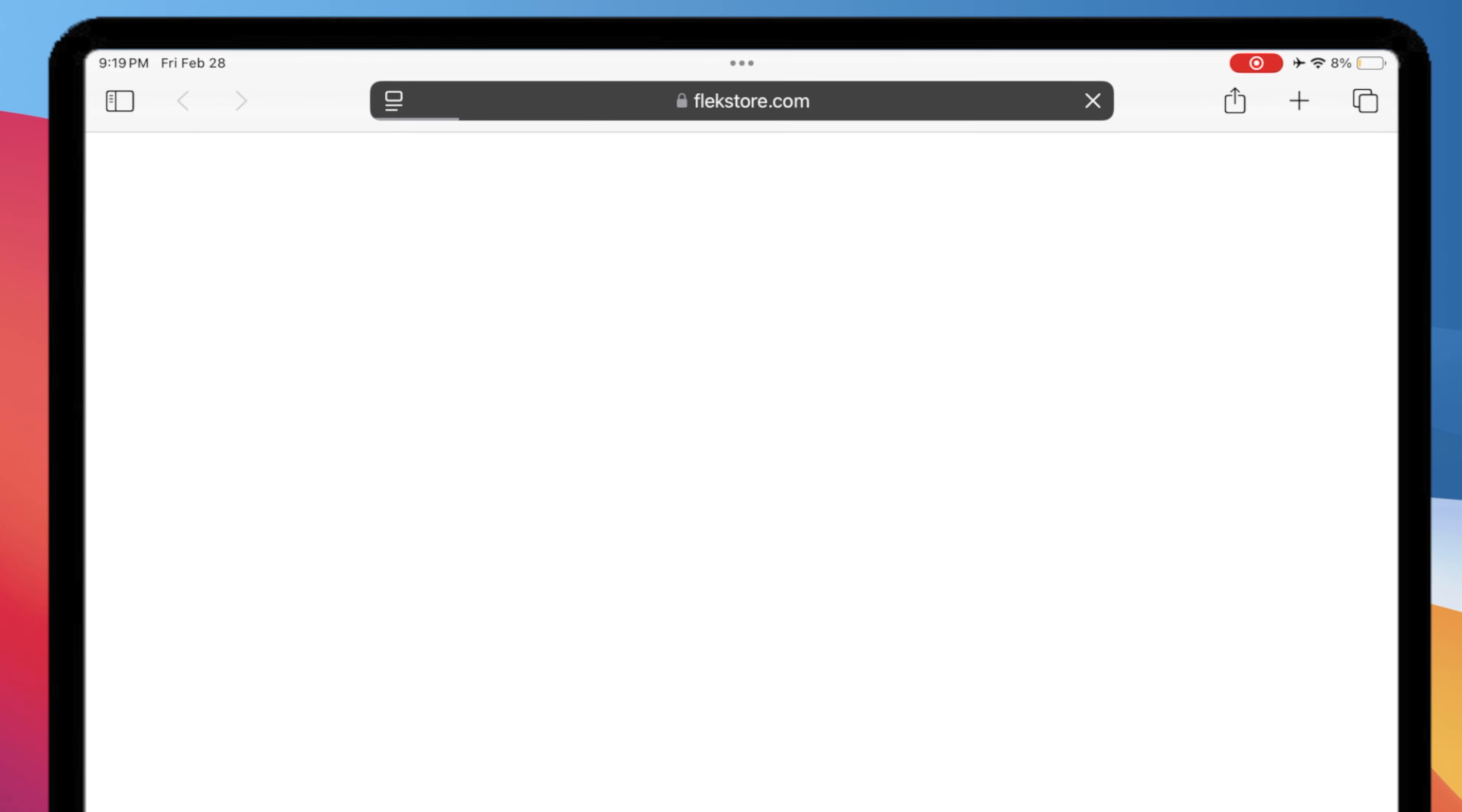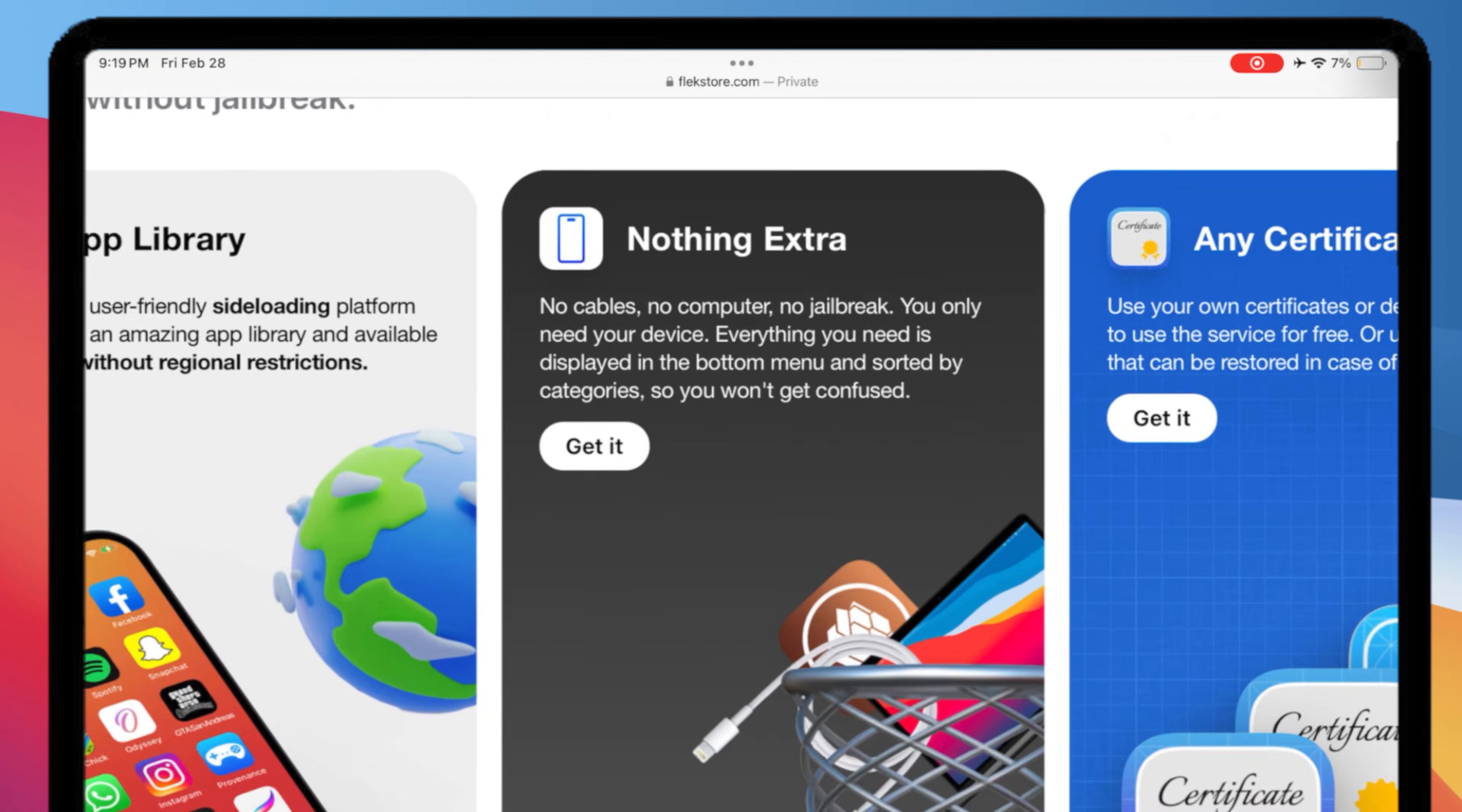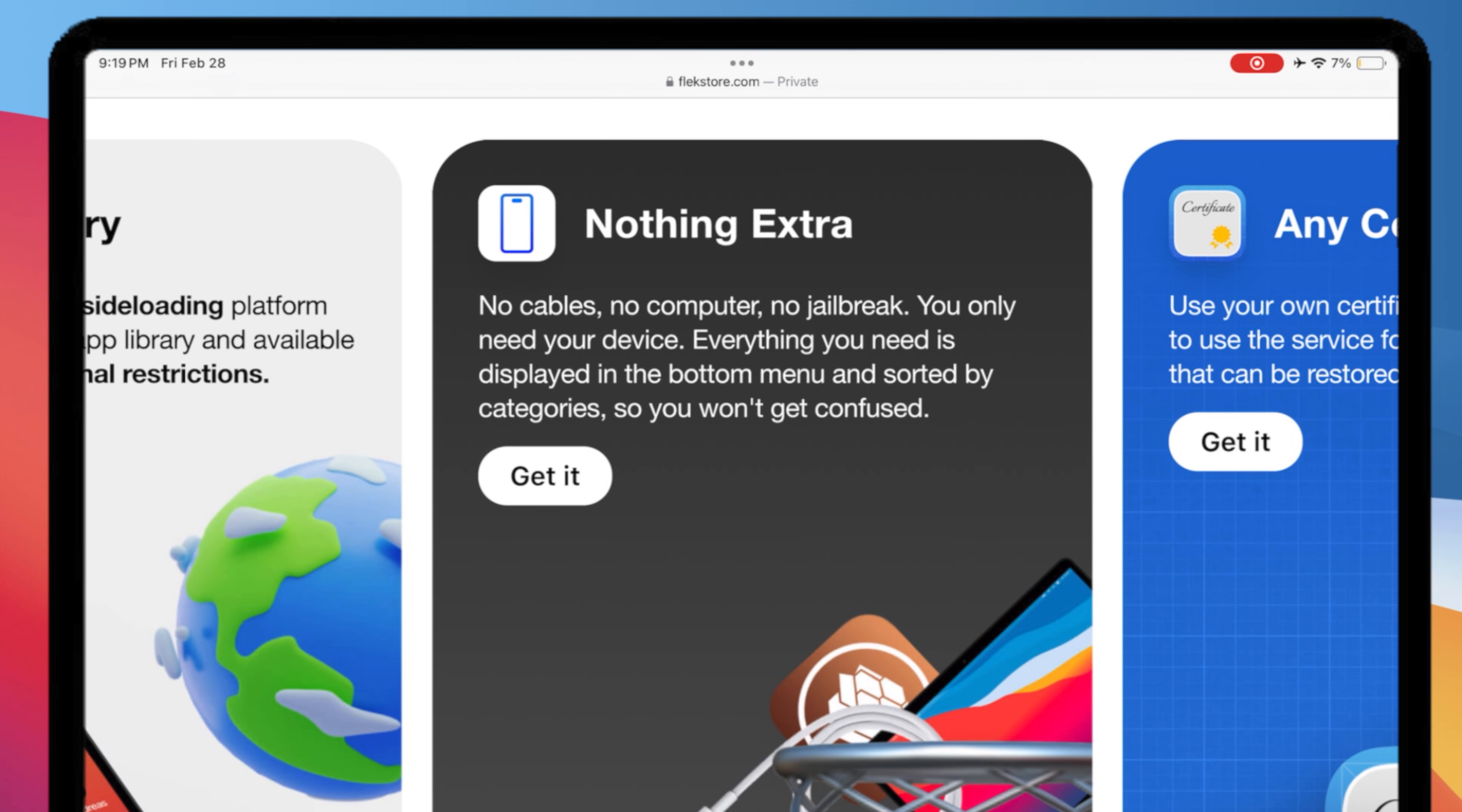First, open Flextor.com. Don't worry, this is a free version. You don't need to pay anything to install IPA files using Flextor.